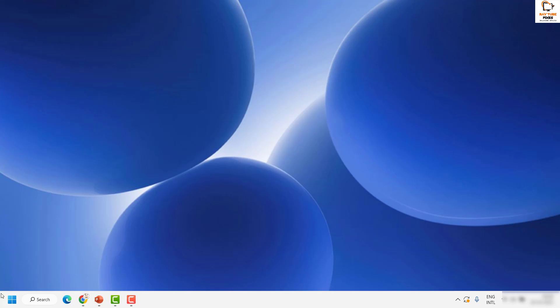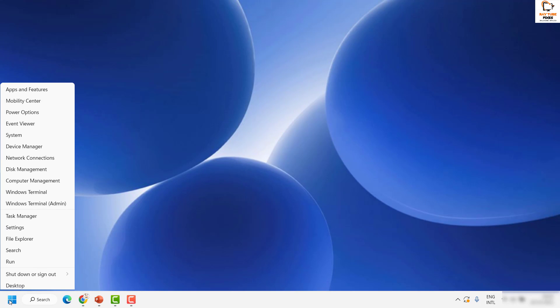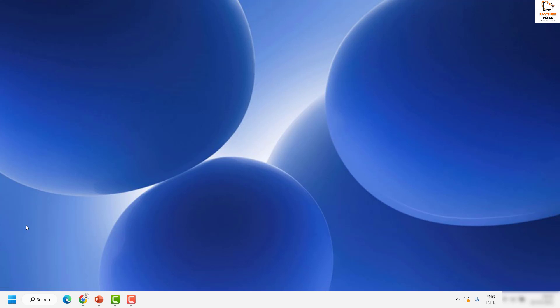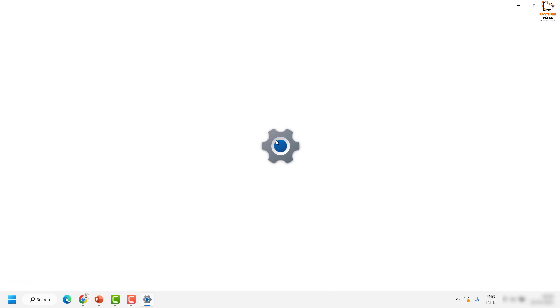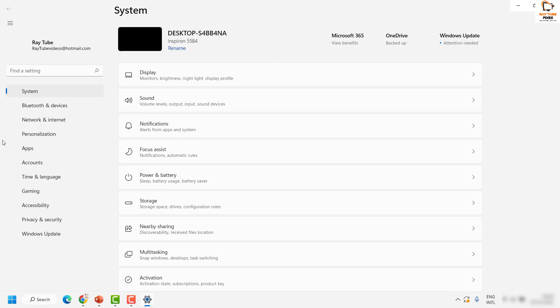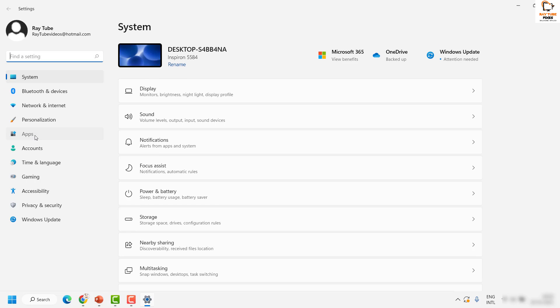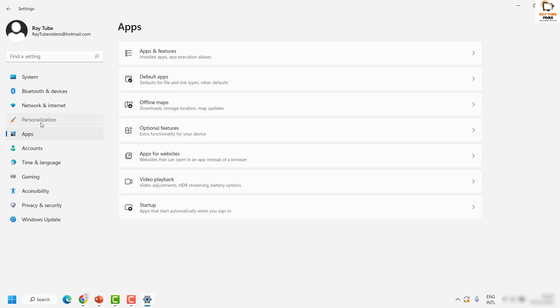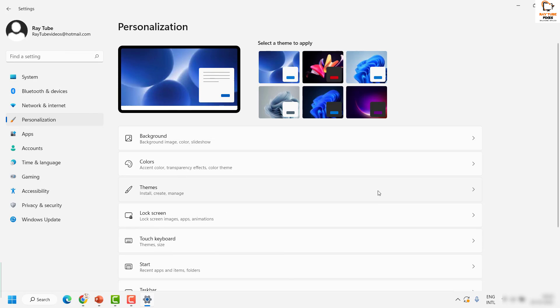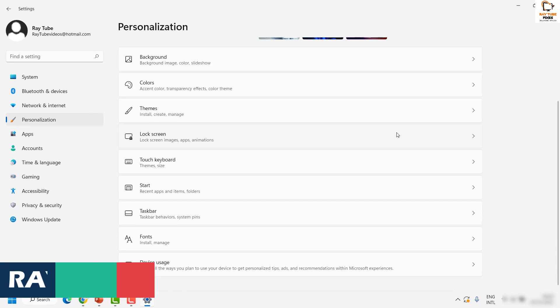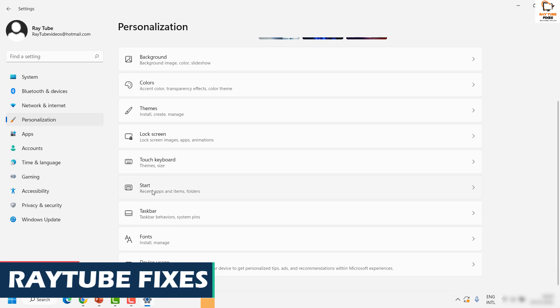In order to do that, you will have to right-click on the start button, then click on Settings. Once you're on the settings page, click on Personalization. On the right-hand side, click on Start.